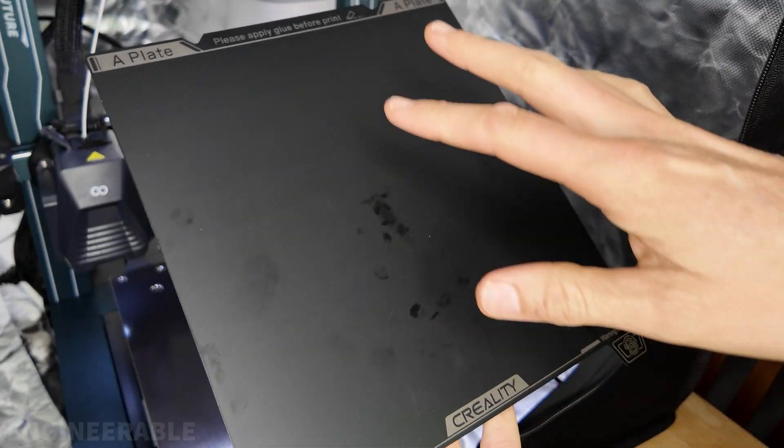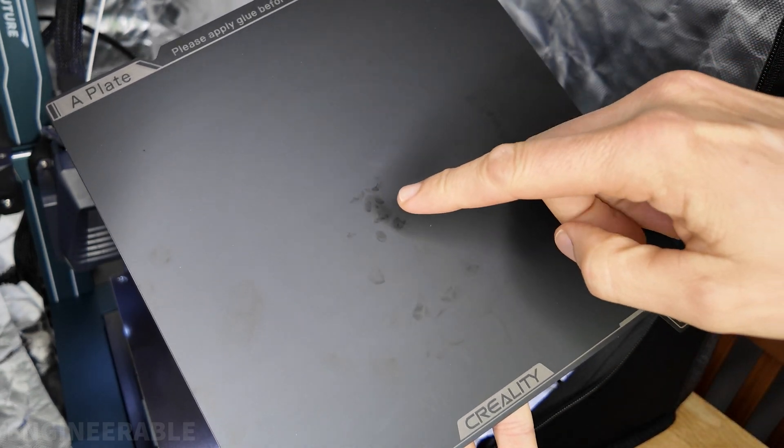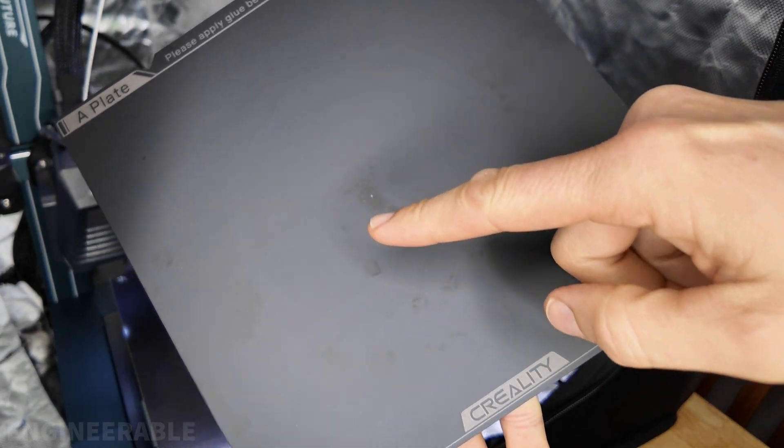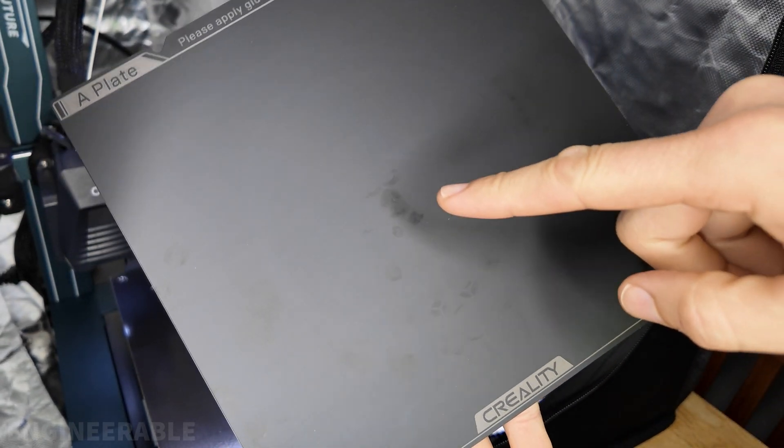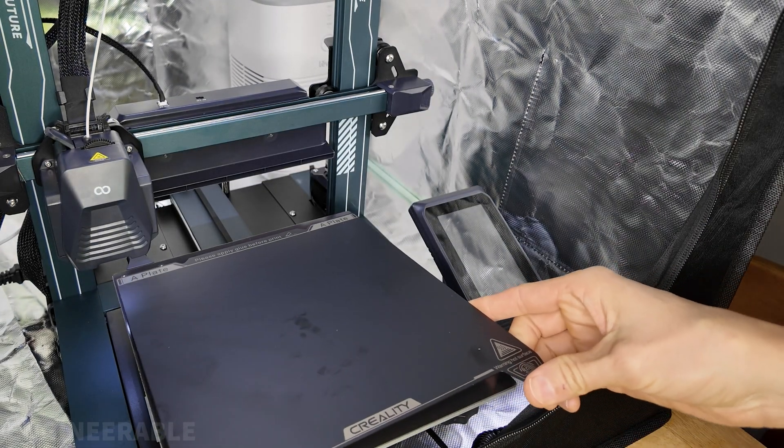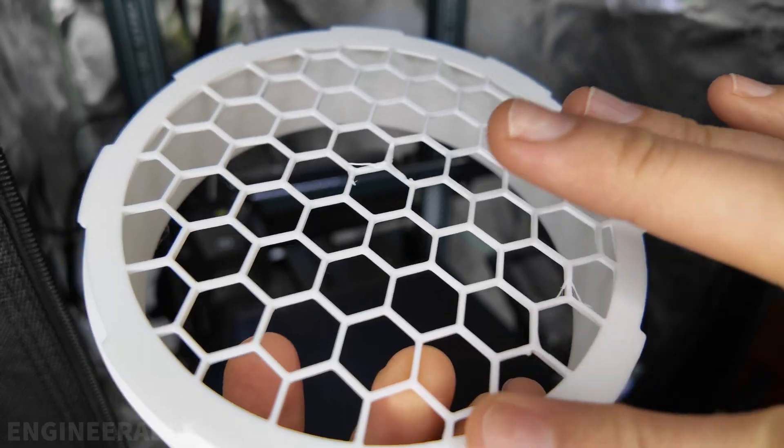You do need to make sure to clean this build plate if you touch it, because you can see where I touched it. It left oily marks on there, and I'm sure that's going to affect adhesion in those areas.